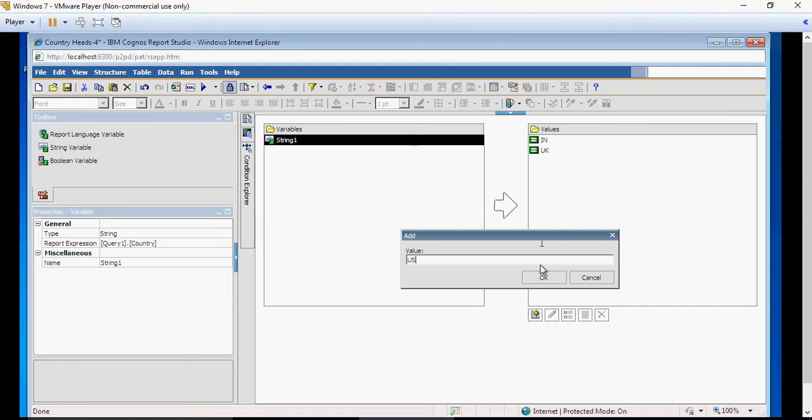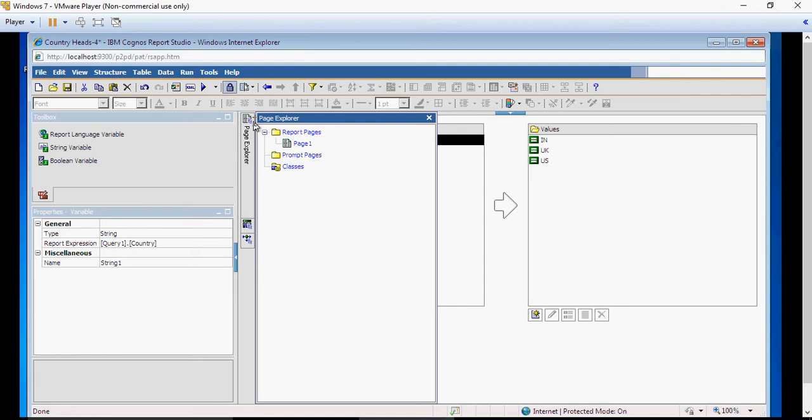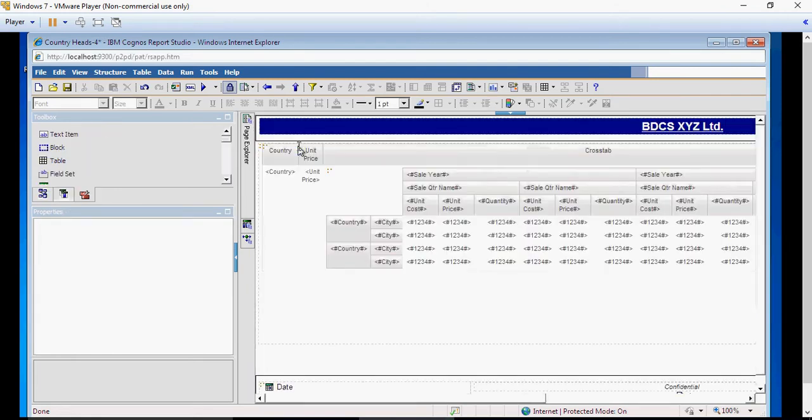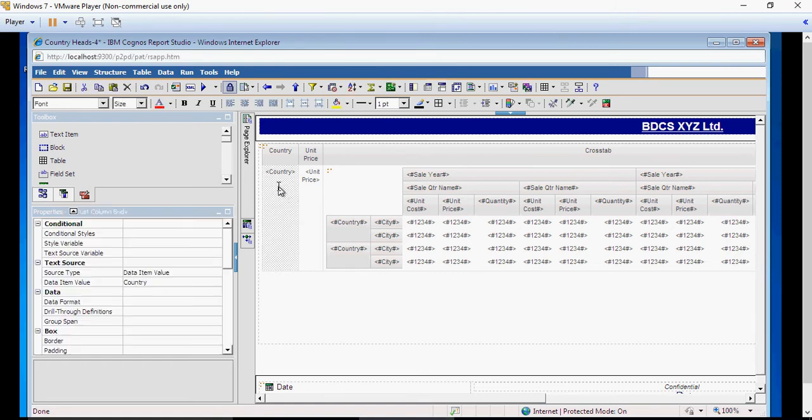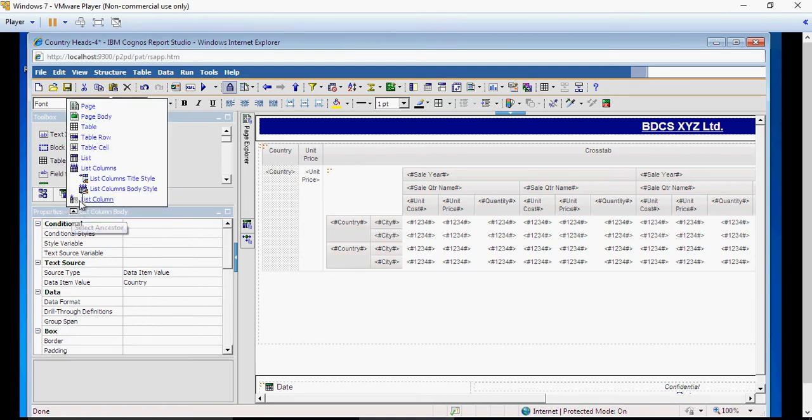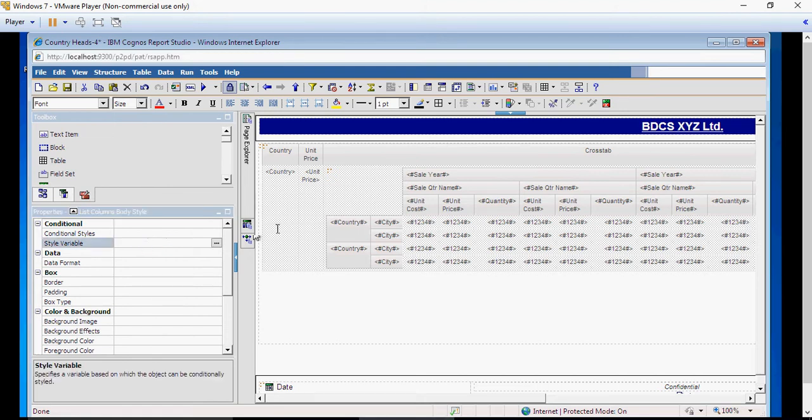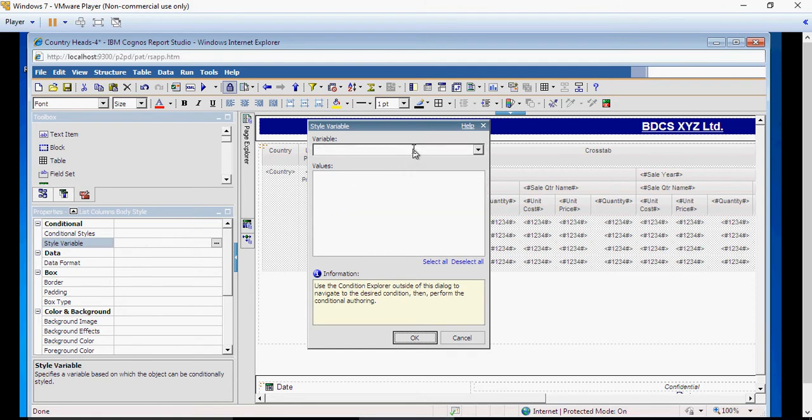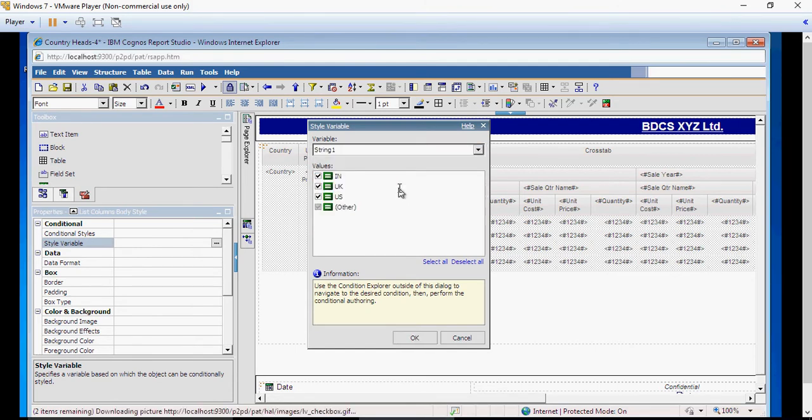I can have one other value which would do a catch-all, but it's not required. Now go back to report page one, select the first column, and change it to body style. Select the style variable as we have created String 1.